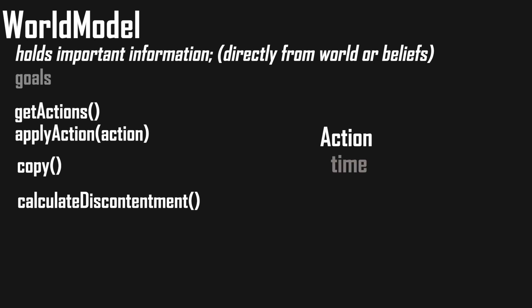Our world model needs a method for calculating discontentment values based on specific goals, and lastly our possible actions need to hold a time value for how long it takes to do them, and the goals hold a value for how much they change over time.